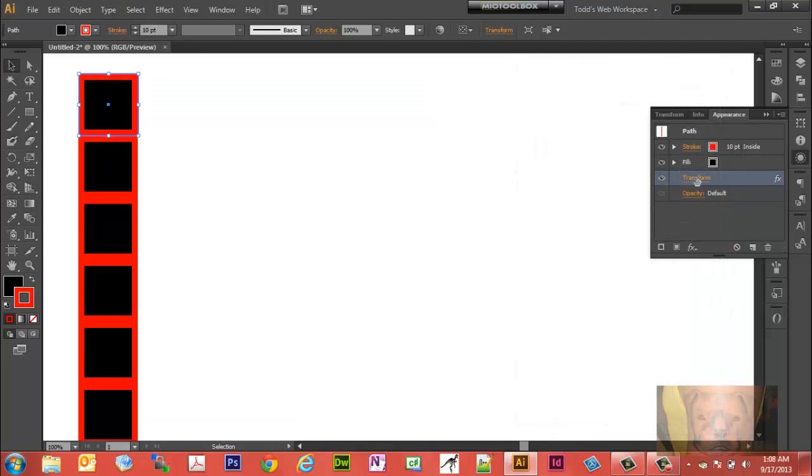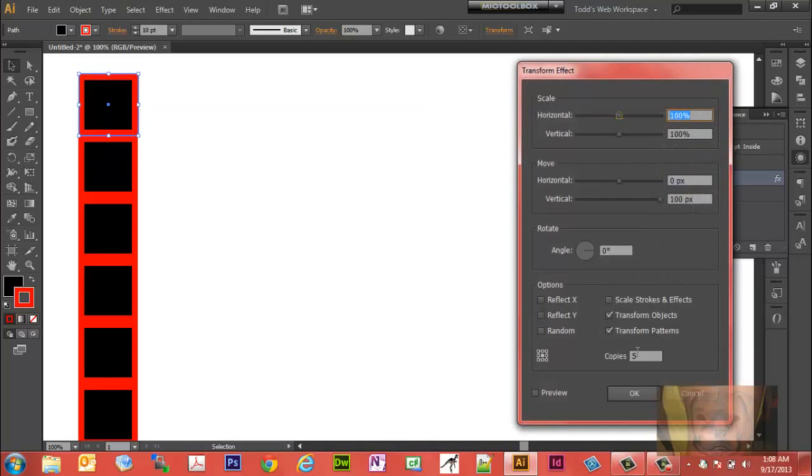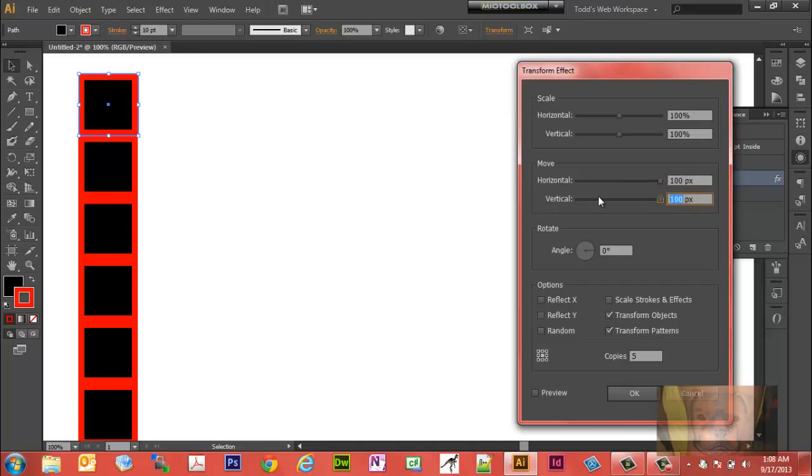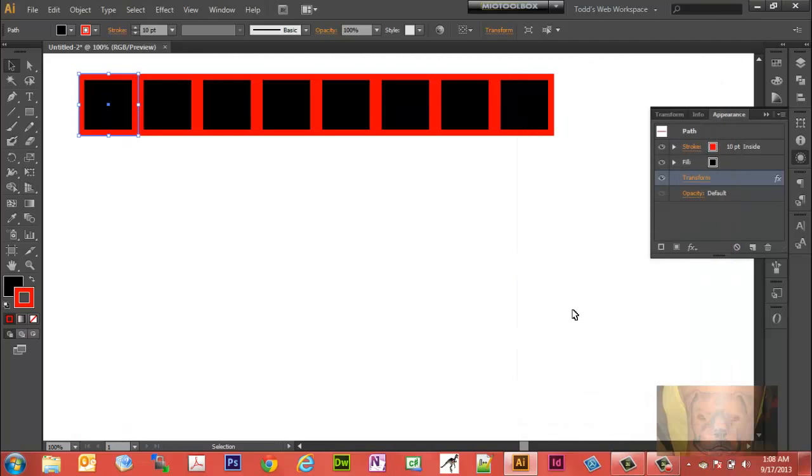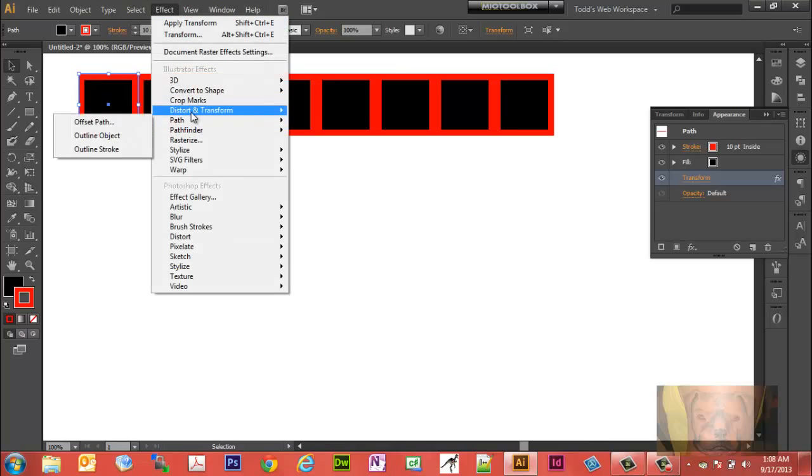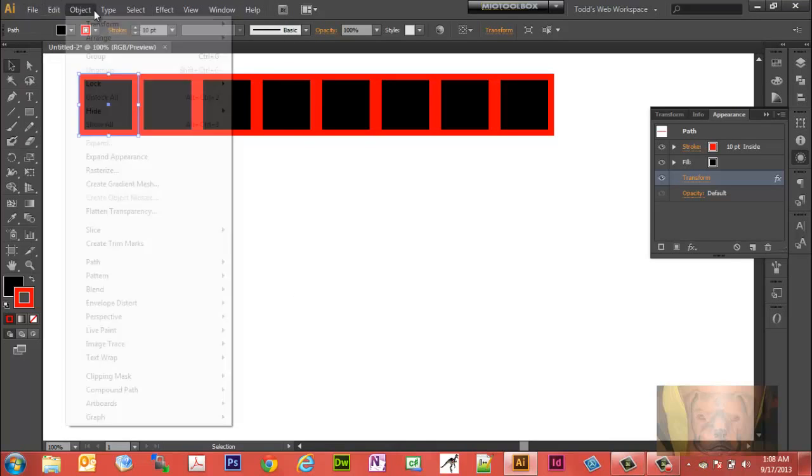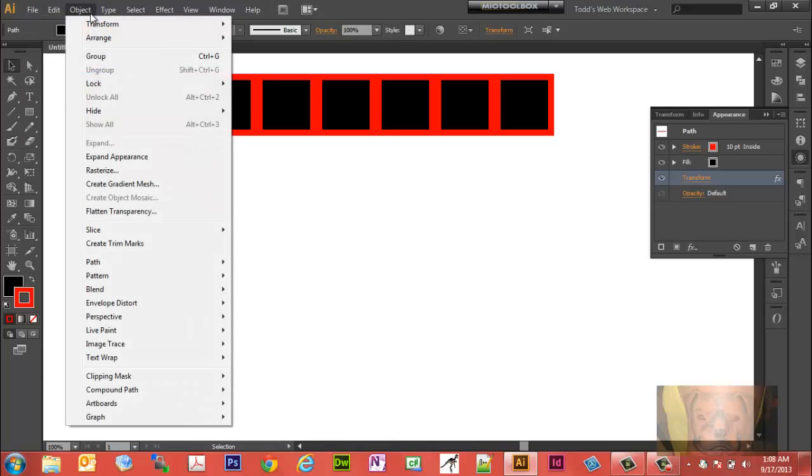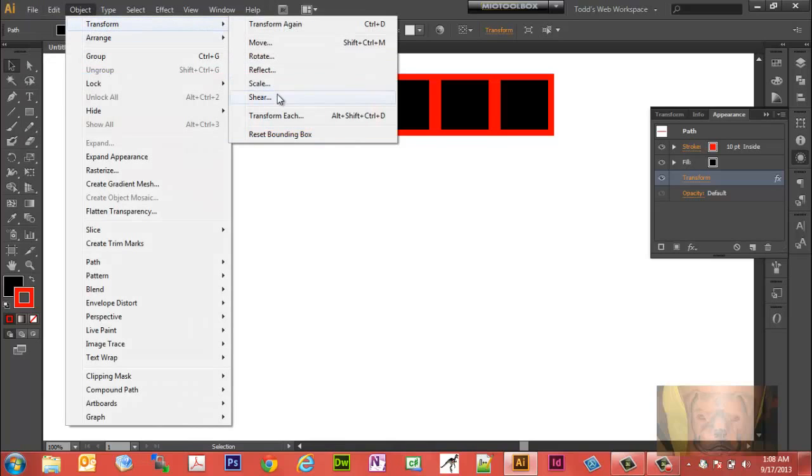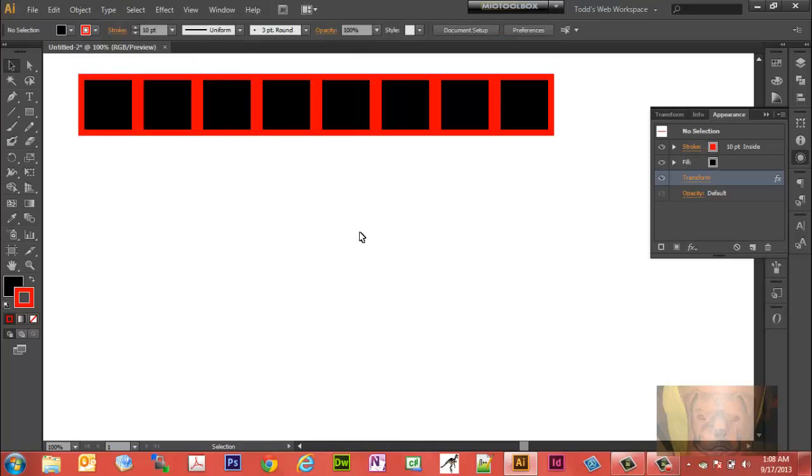Let's make seven copies, say you needed more copies. And there you go. So it's really that easy. Appearance panel is a good place to make adjustments to your Effect, Distort, Transform. And then your regular Transform panel, Transform, Transform Each is what we just showed, and that's all there is to it.